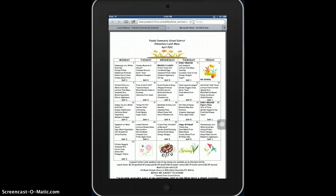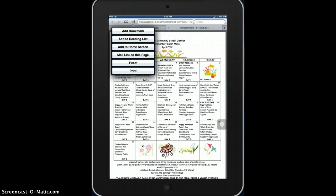Next to the URL or website address at the top, there is a little box with an arrow coming out of it. If you click that, you have a few options.